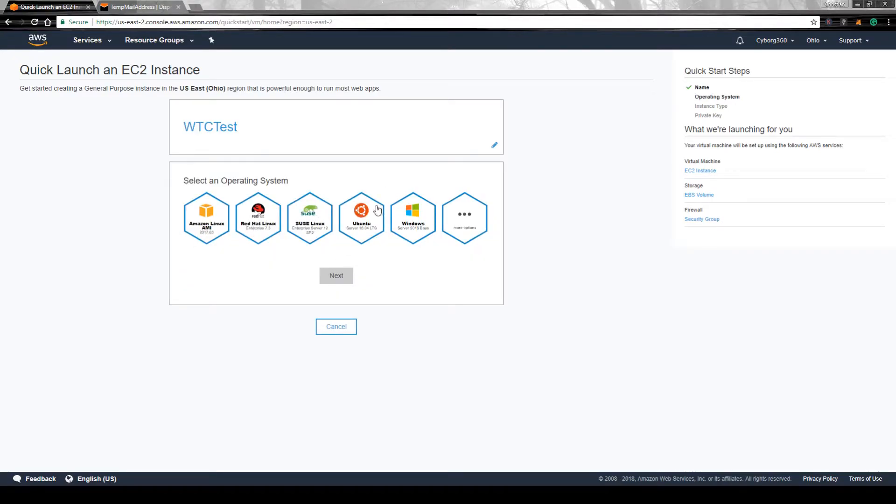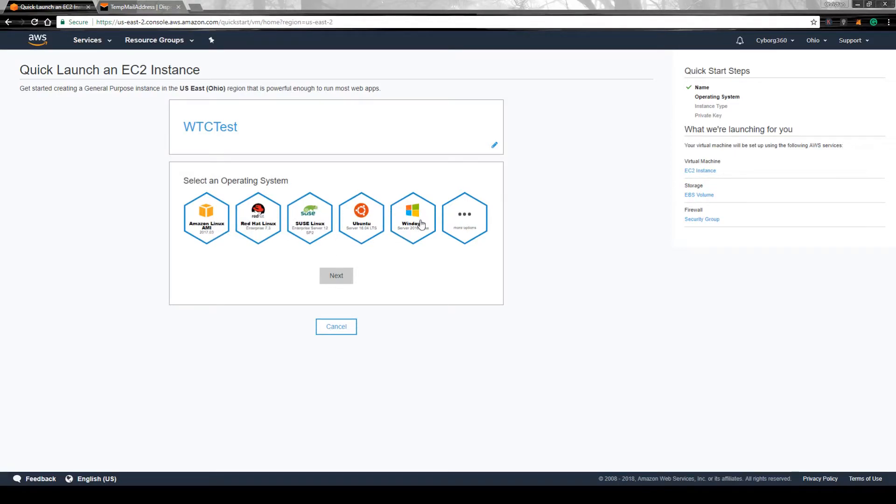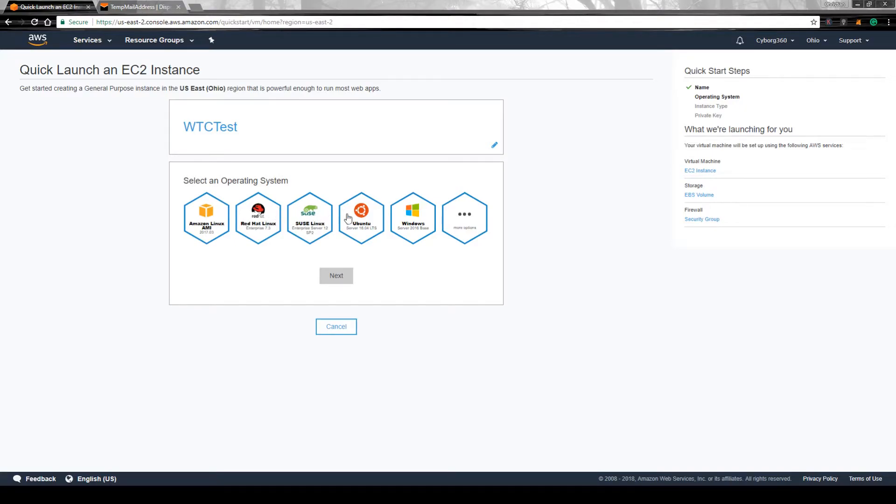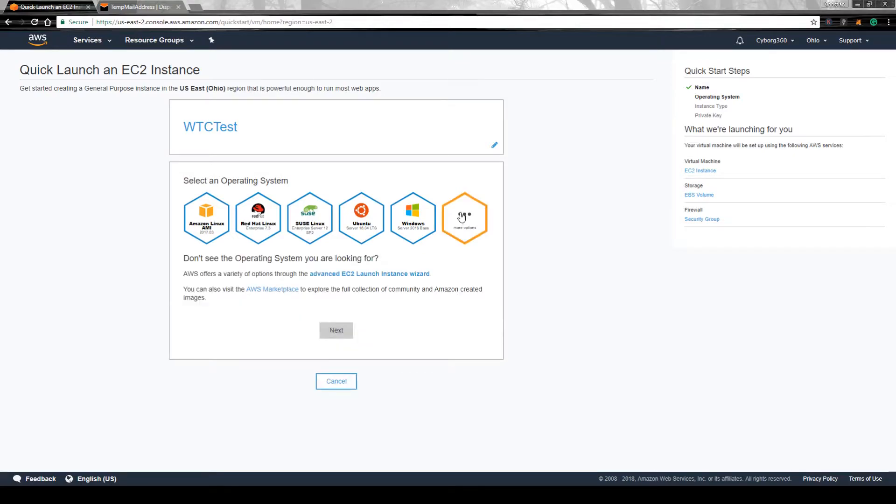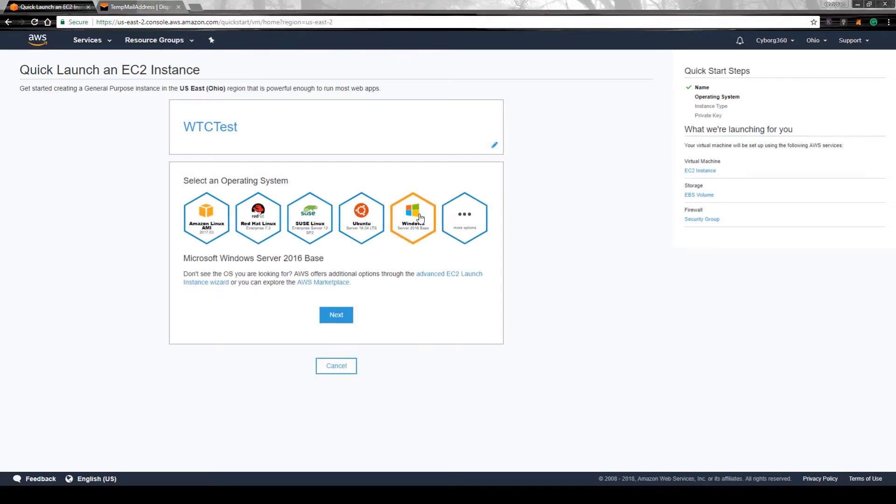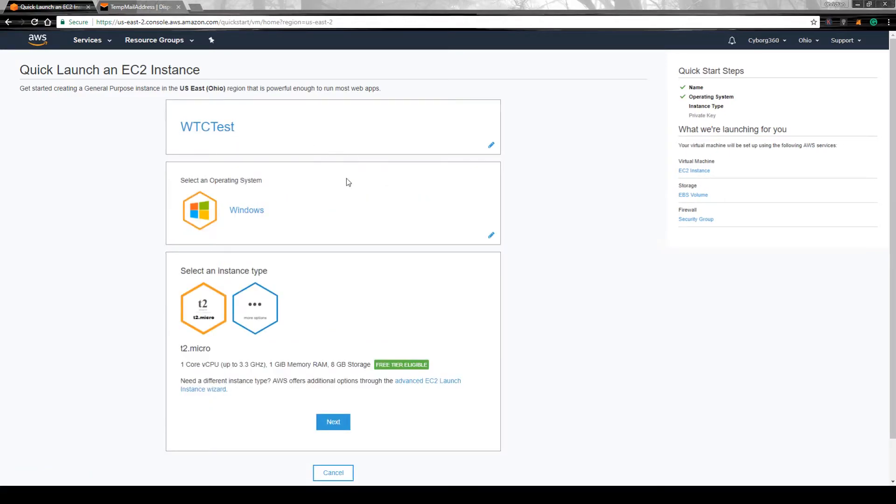In my case, I'm familiar with Windows. You got more options - this will be the operating system that will be running in the background. You can use Windows, Linux, Ubuntu, or there's more options right here. But I haven't tried them, so I'm just going to go with Windows.